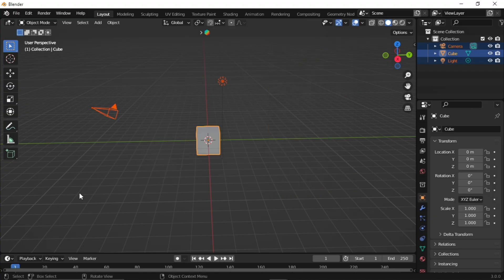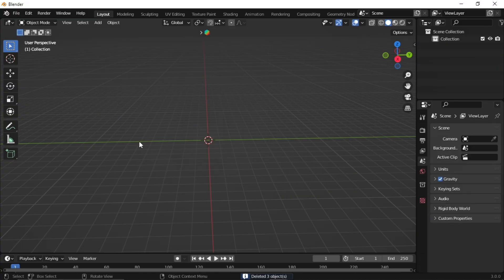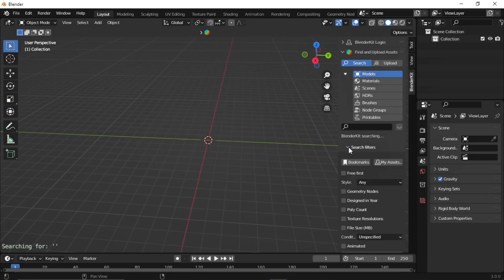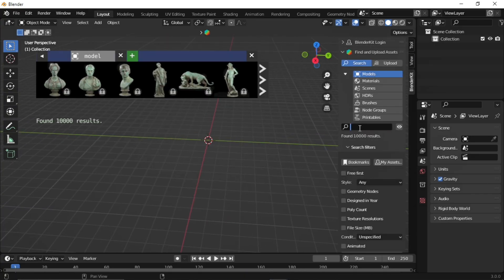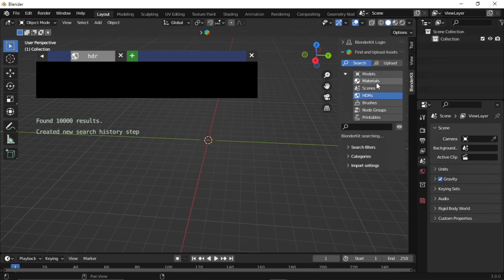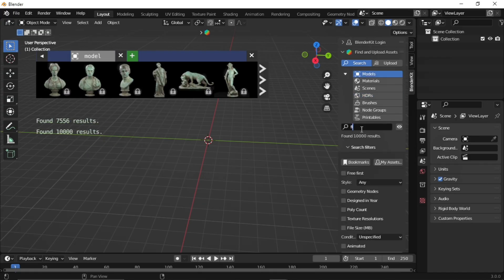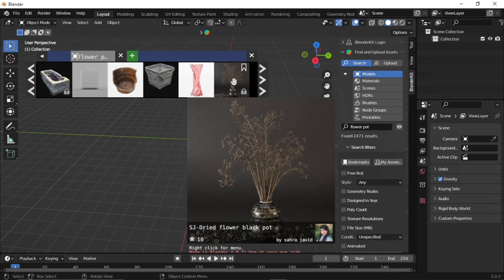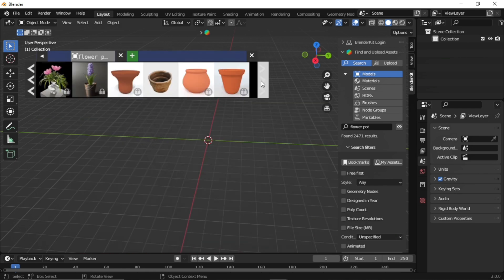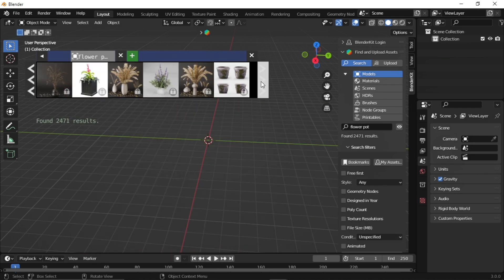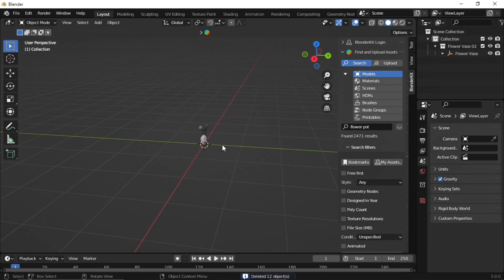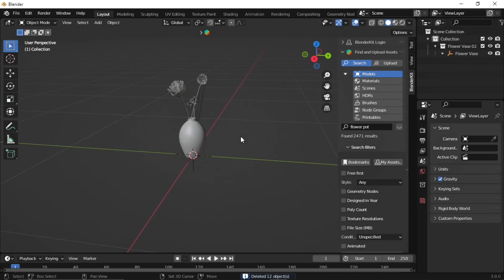The very first work of any Blender user. Add your 3D model. I'm using BlenderKit for this. I choose this flower pot.